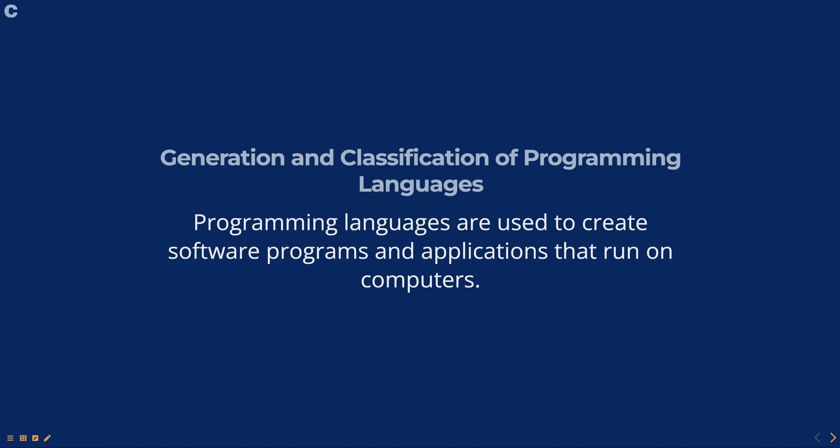Programming languages have evolved over time and can be broadly classified into generations based on their characteristics and the era in which they were developed.